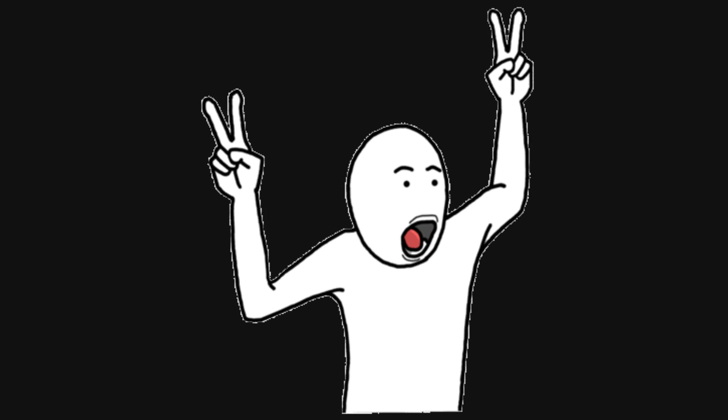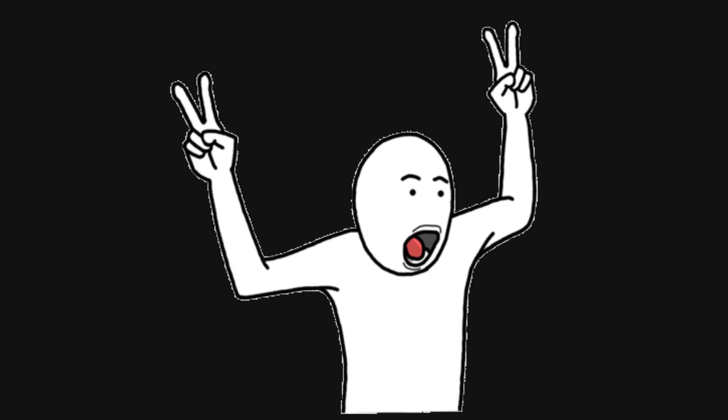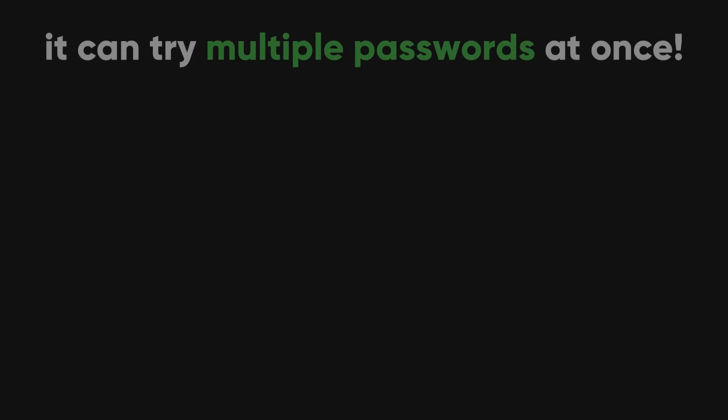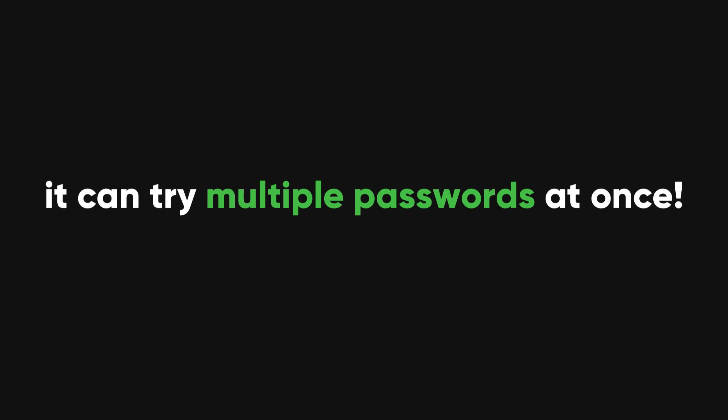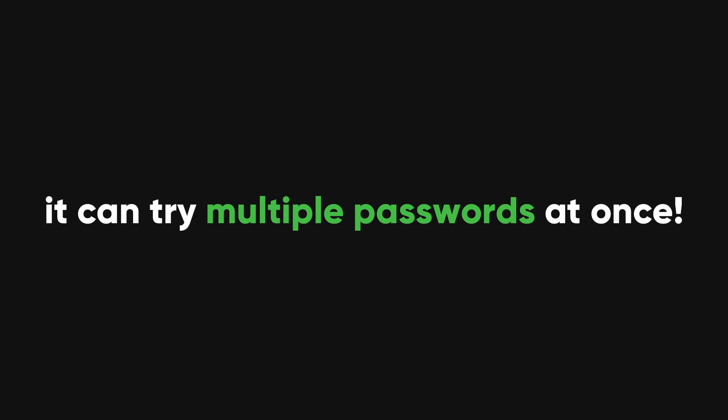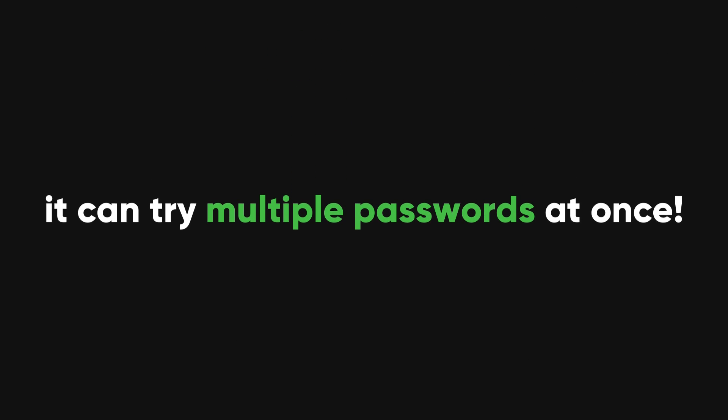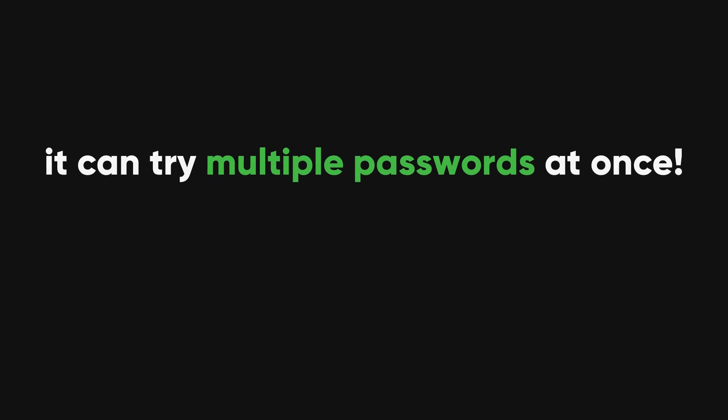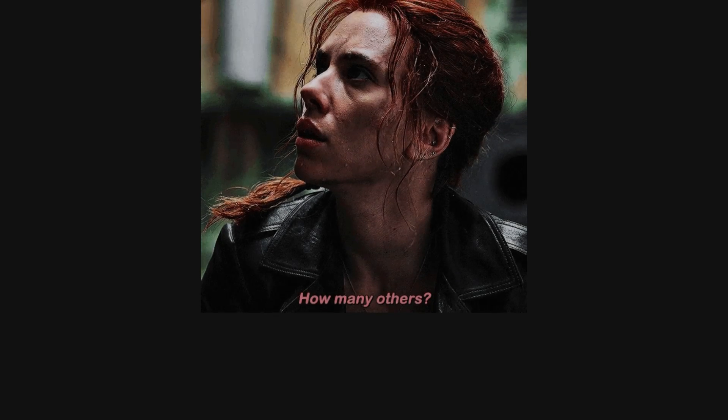It was created back in 2000 by a group called The Hacker's Choice to show how network logins could be attacked. One cool thing about Hydra is that it can try multiple passwords at once, making the process faster compared to trying them one by one.